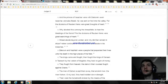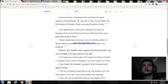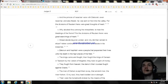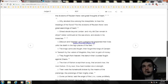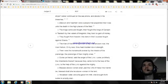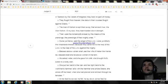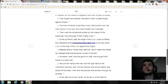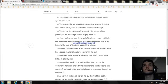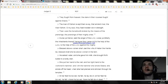The kings came and fought, then fought the kings of Canaan in Taanach by the waters of Megiddo. They took no gain of money.